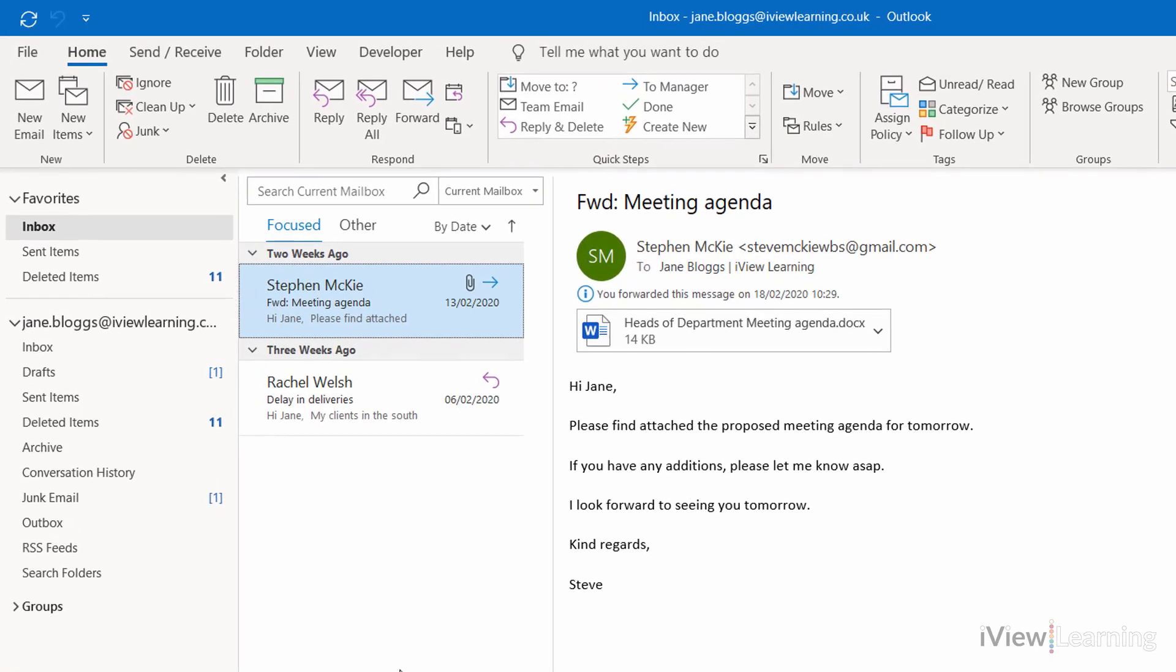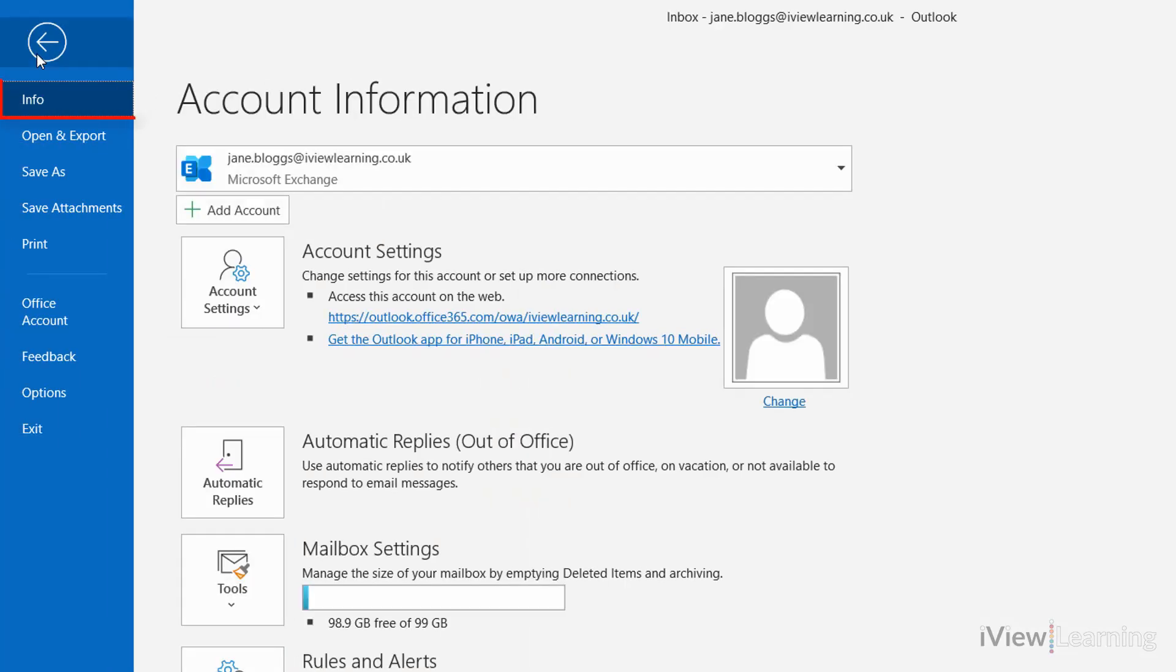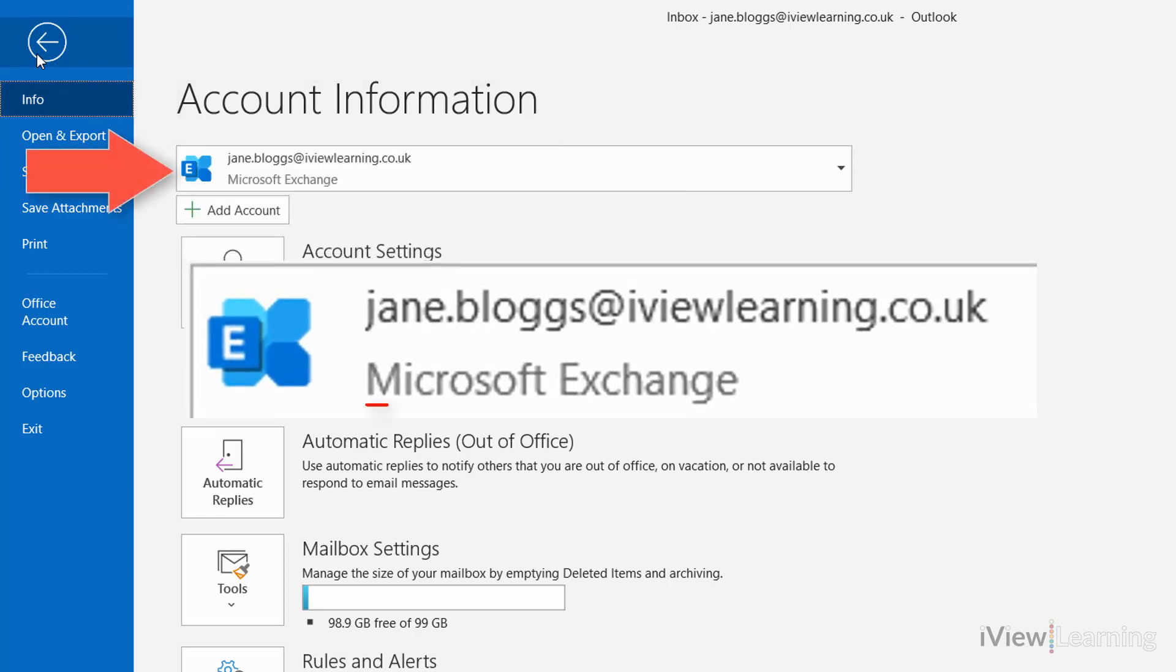To check this, click File. In the Info tab, under Account Information, you can see that Microsoft Exchange is displayed under the email address.